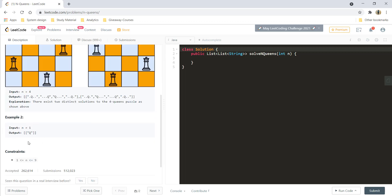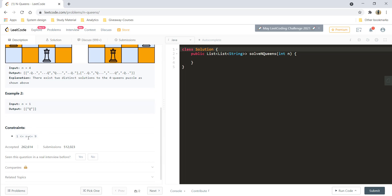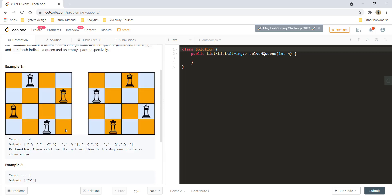We are given the second example and the constraint says that N would be between 1 and 9. One of the basic intuitions for this question is that you need to iterate over each and every cell in the chessboard and try to find a combination, so it becomes a DFS solution. Secondly, if you are unable to do so, you need to backtrack and try for another combination. So this question is going to be a combination of DFS and backtracking.